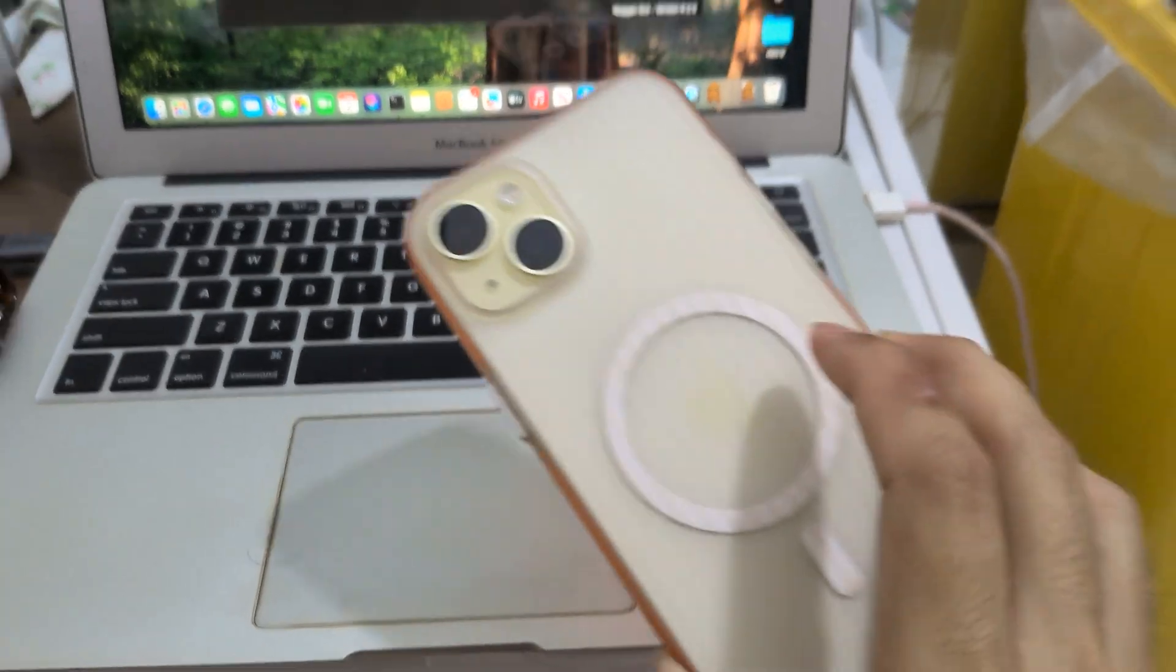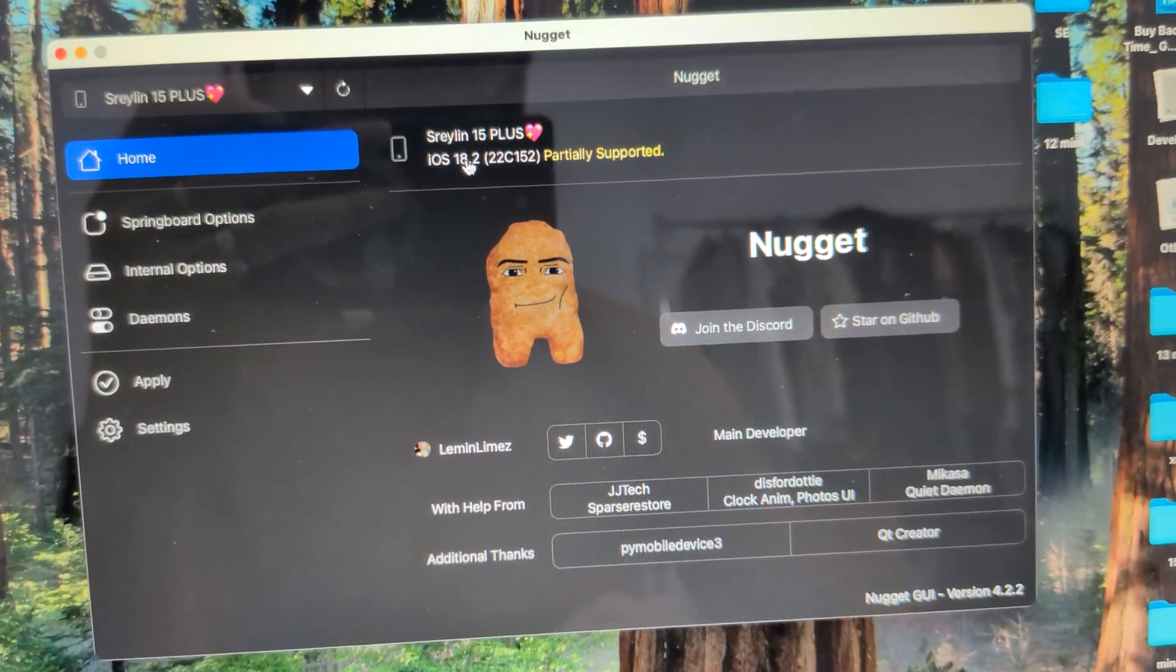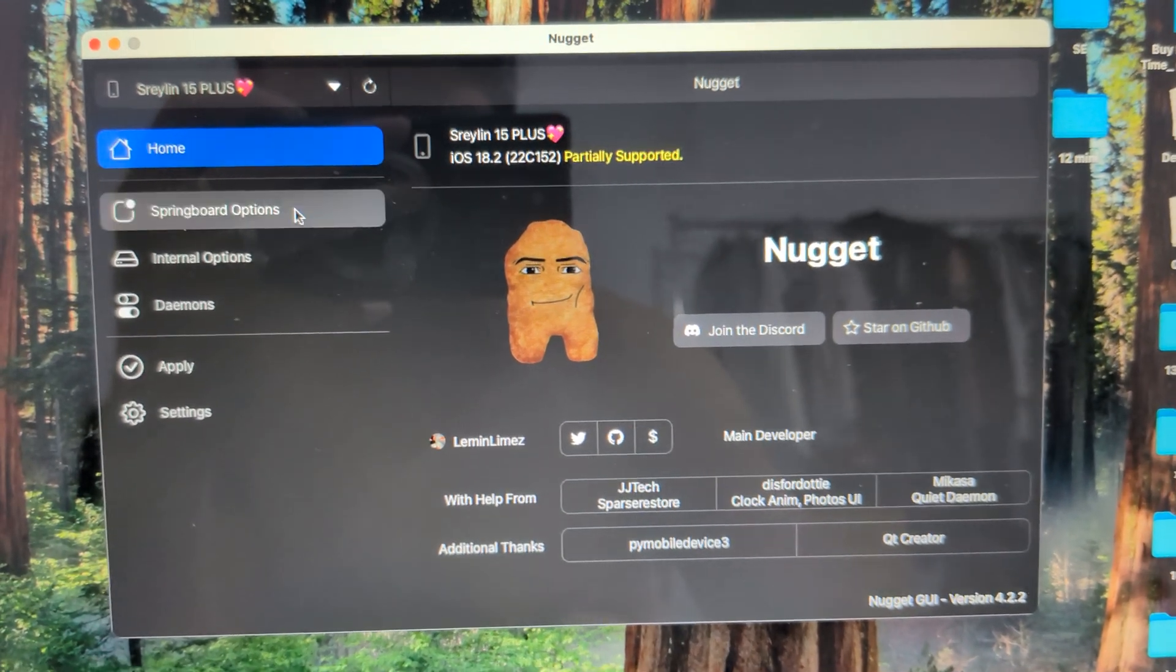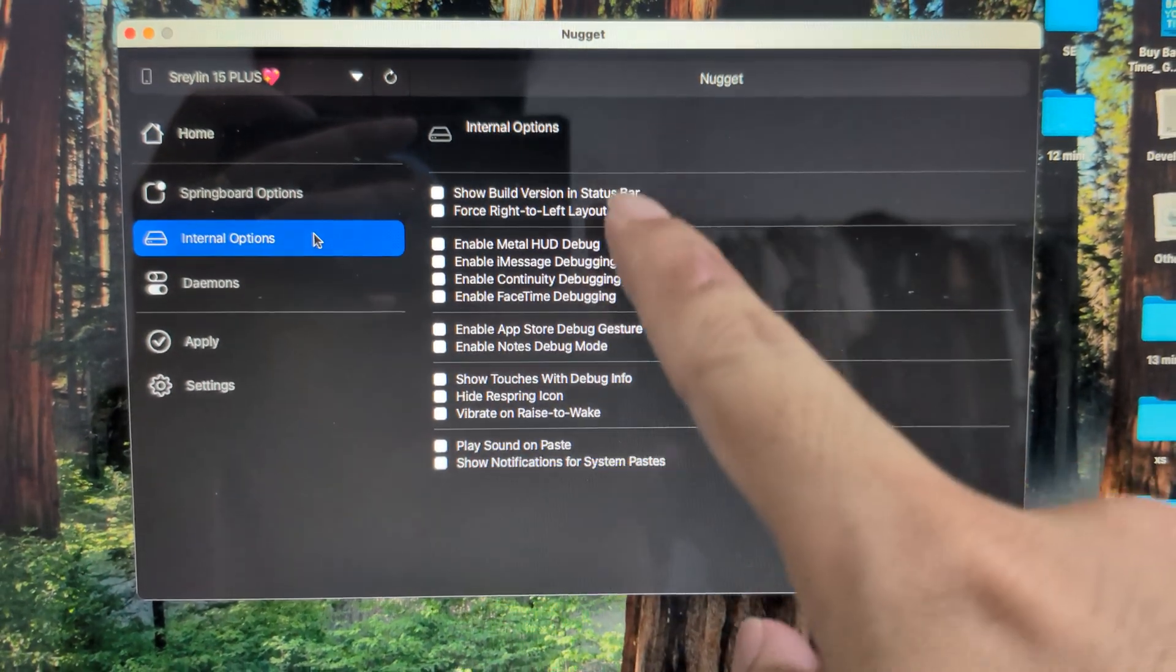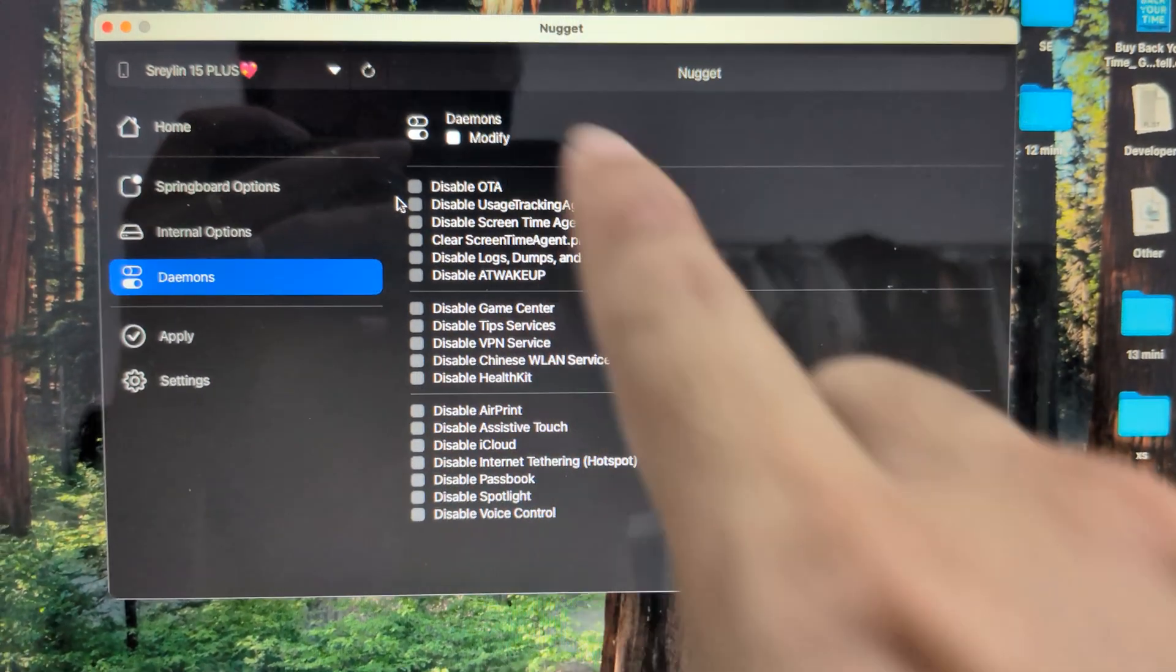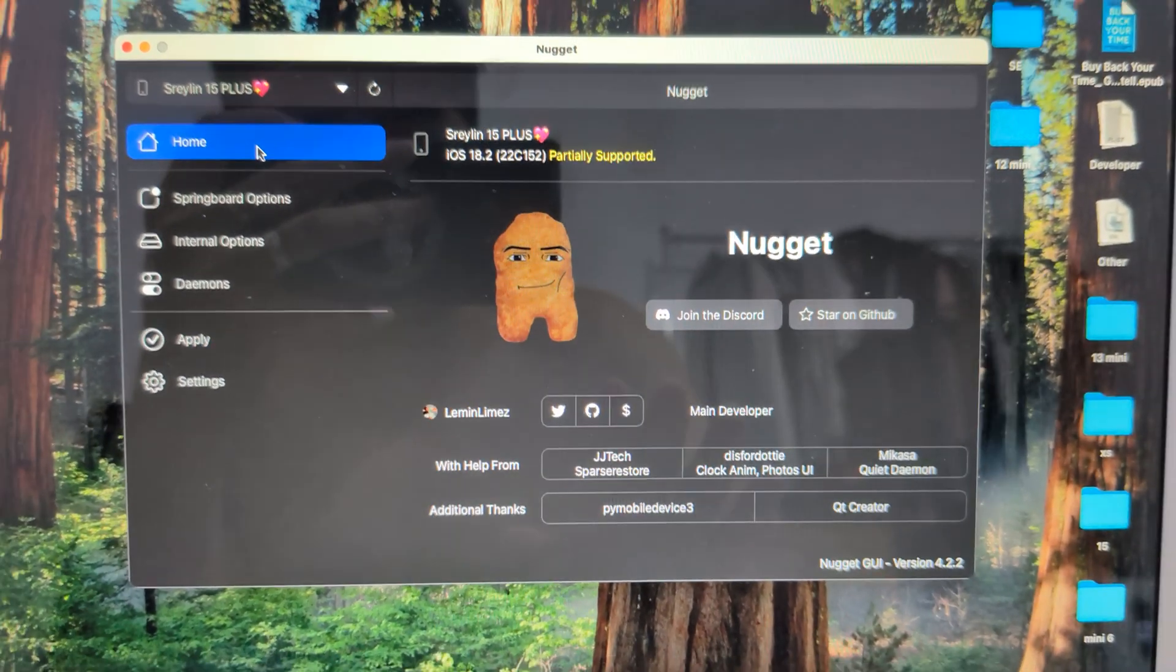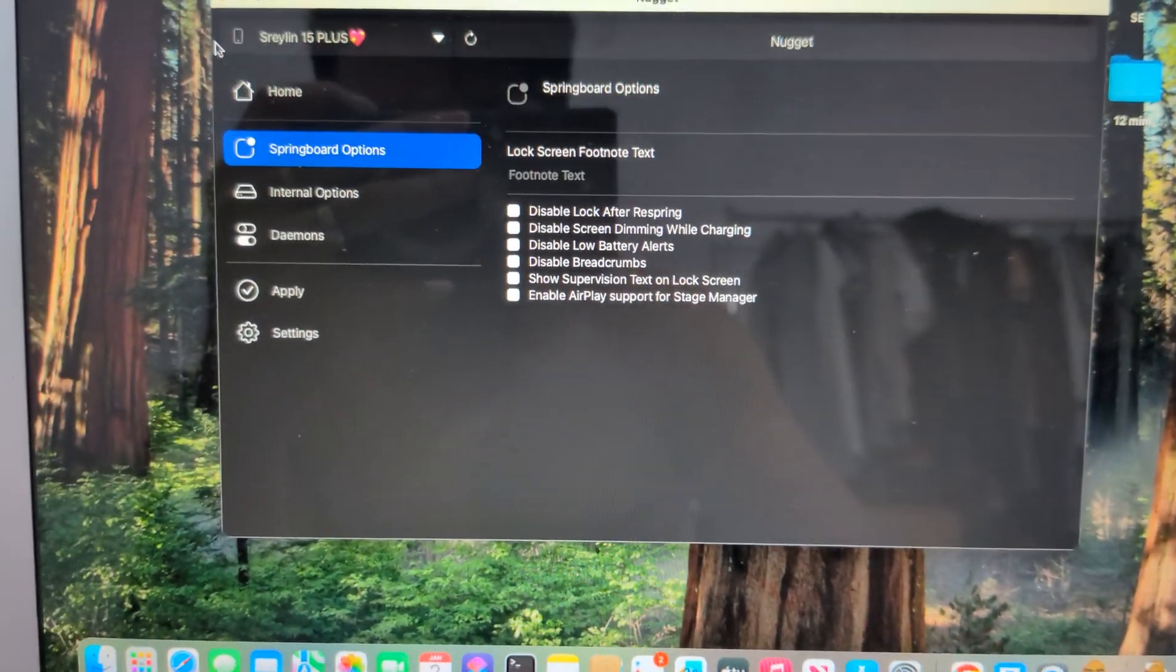So here's my 15 Plus, and it's unofficial 18.2, no support. Partially supported, it means it supports disable lock screen, disable something like that. Here, enable this kind of feature. It supports 18.2, you can disable daemon in here, you can do that, but not Apple Intelligence. Partially support, it means this springboard option, springboard option, internal option and daemon, okay, not Apple Intelligence.